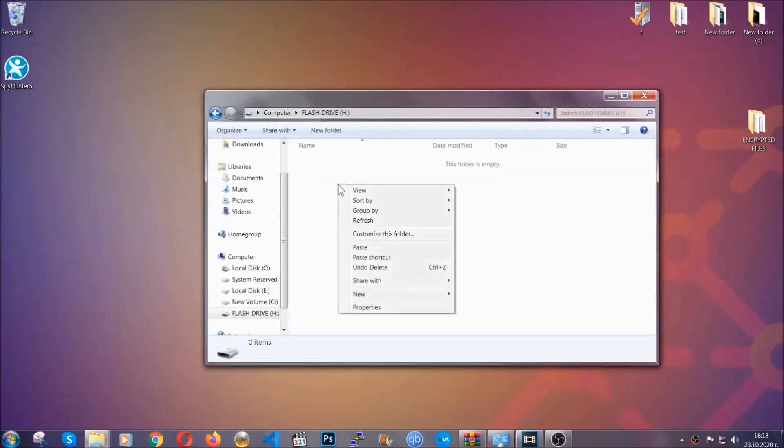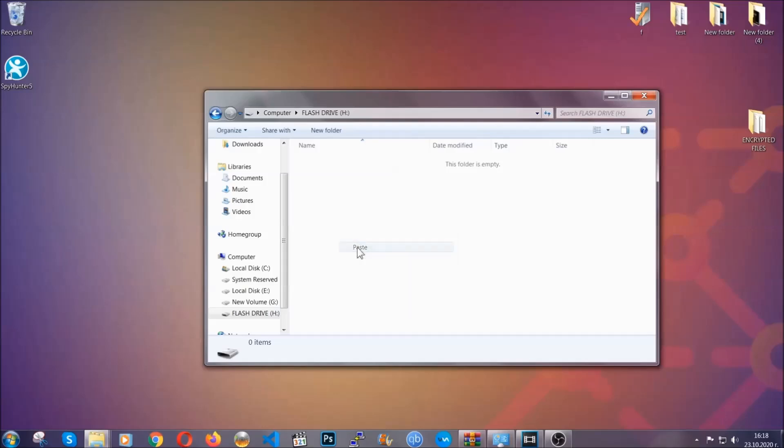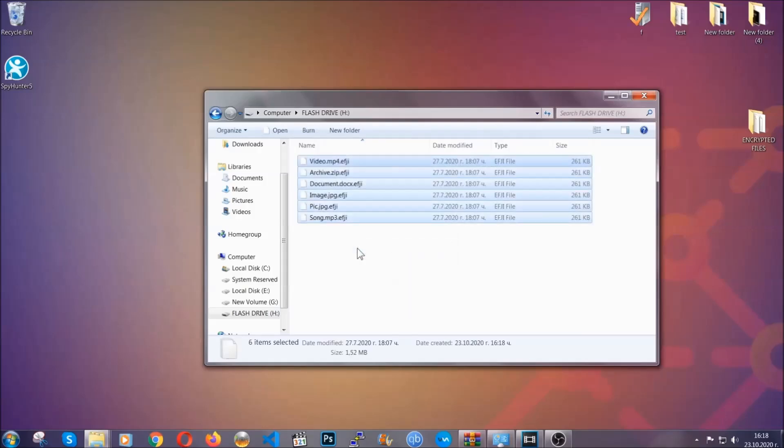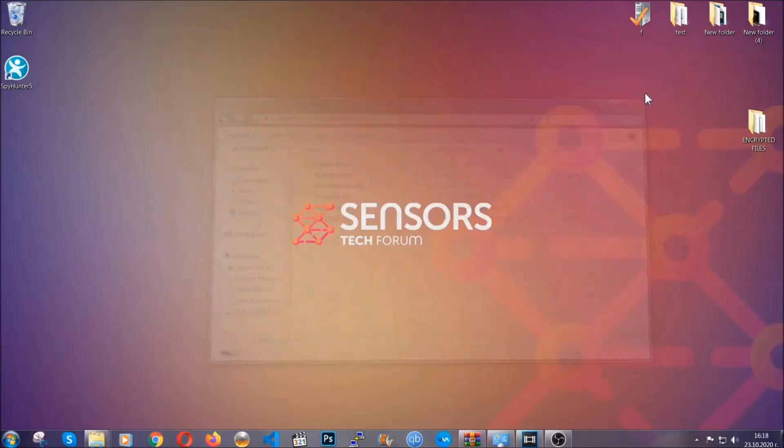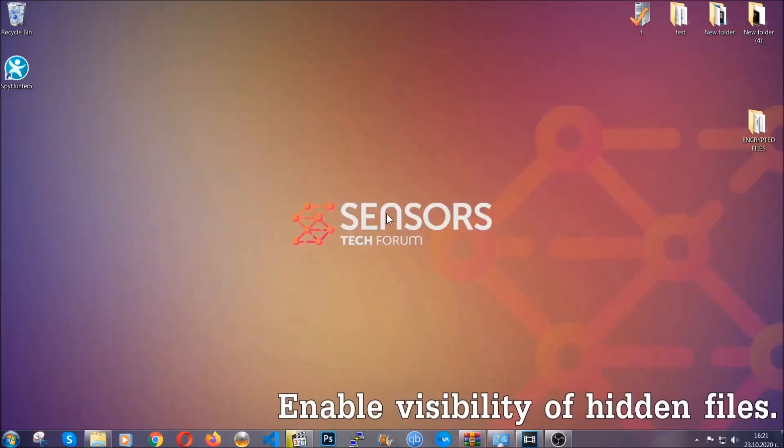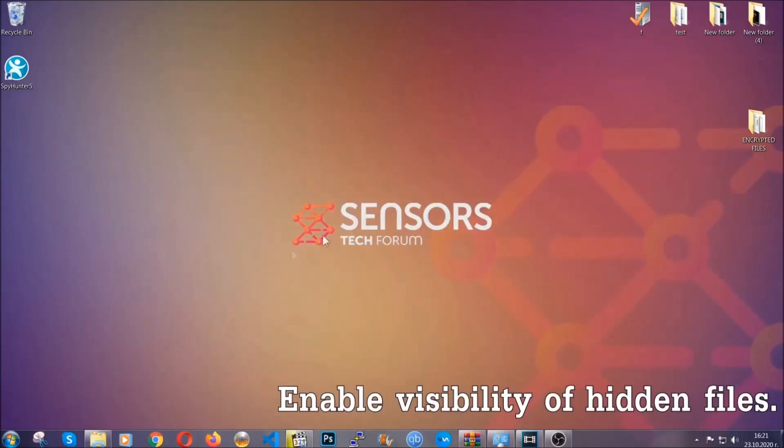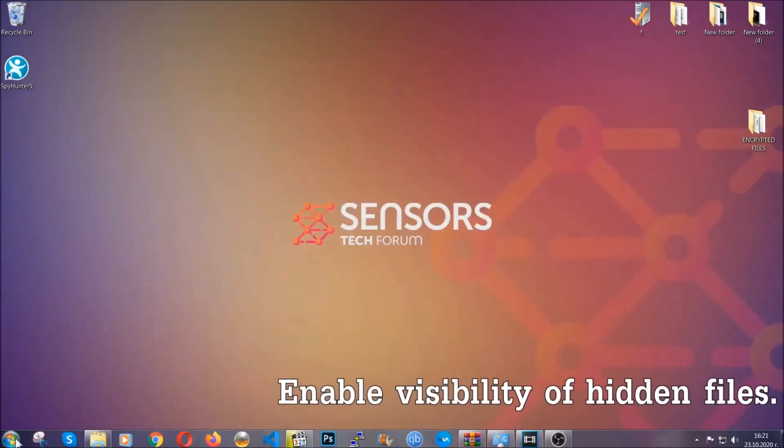So you're going to copy them to a flash drive, set them to a cloud drive, and then you can go on with the removal freely without any worry because the files could be recovered. Now let's find the virus files.